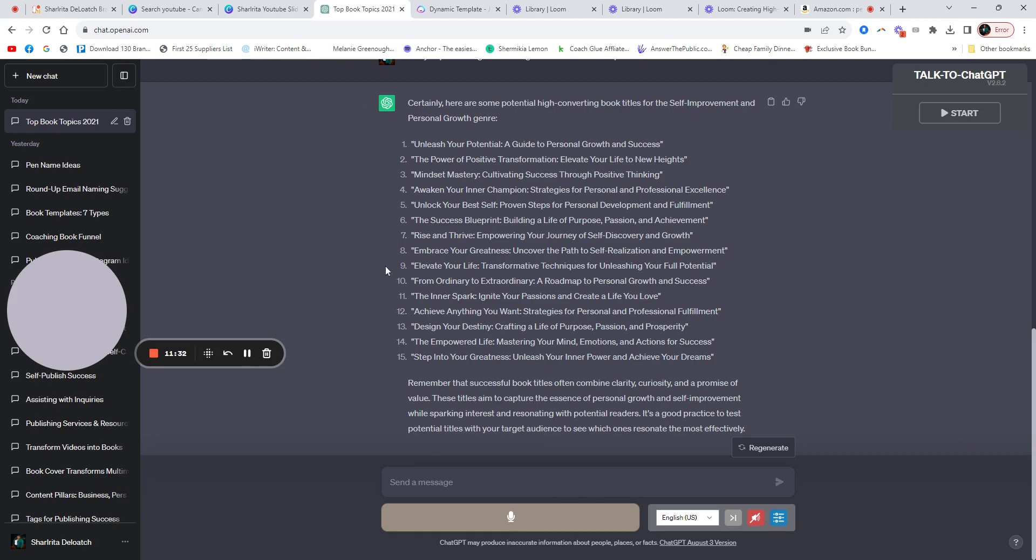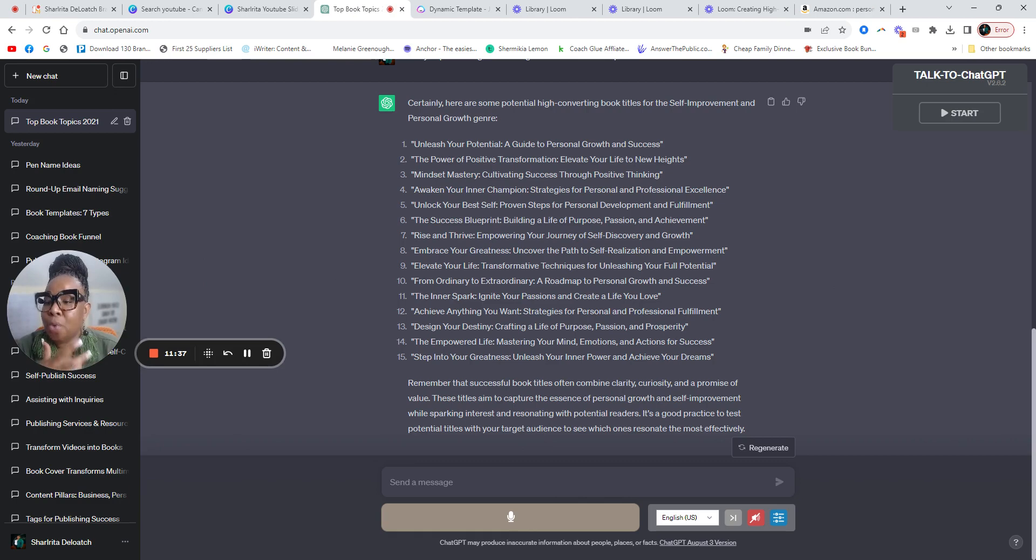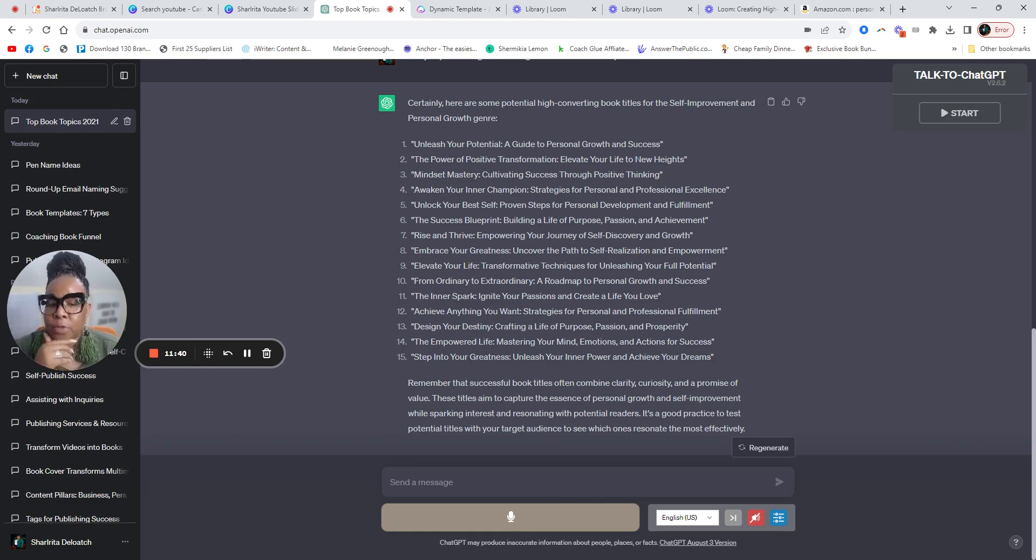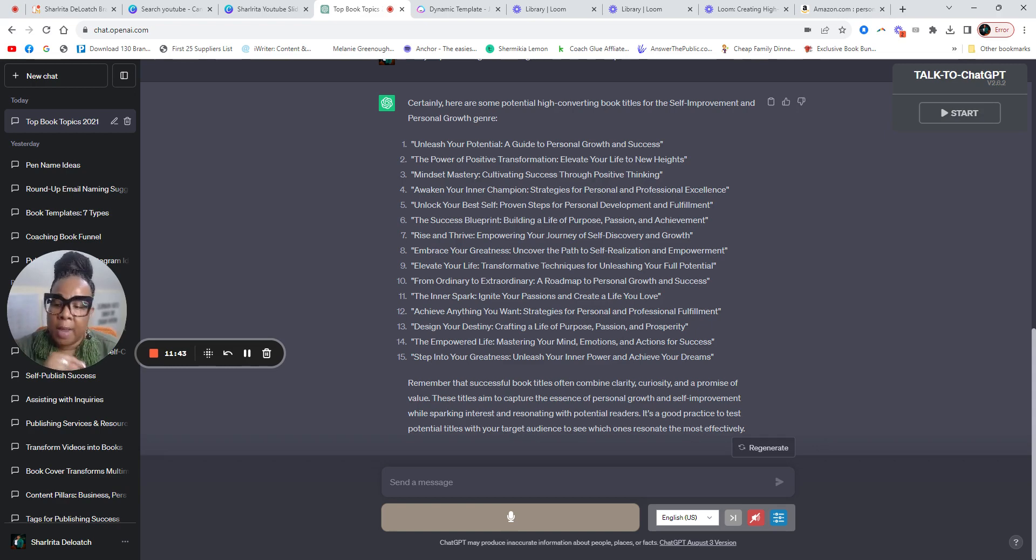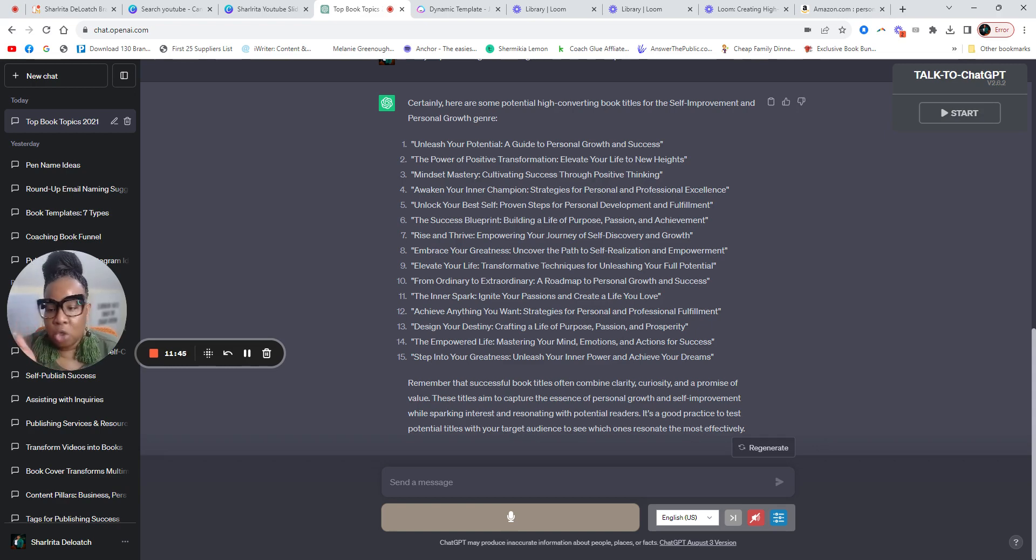So you can use ChatGPT to help you, but you've got to know your topic. So you have to know what you are writing about. That's why I went over those three questions. You have to ask yourself when it comes to writing a book, because you want to be clear on that.